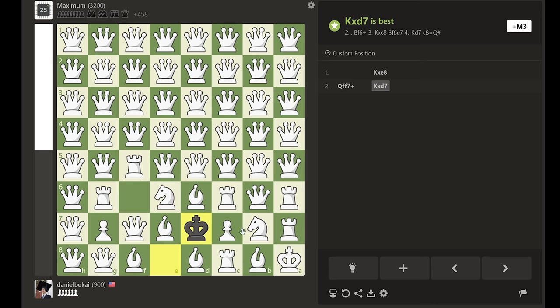White plays bishop f6 with discovered check, and now black is ready to deliver a series of devastating blows.